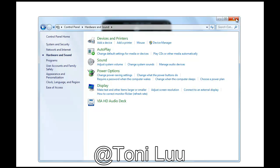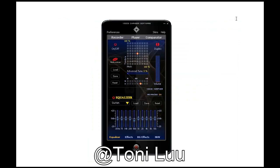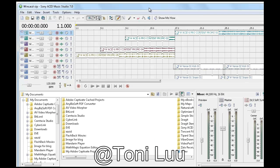Step 3: Change the audio settings of Sony Acid Music Studio 7.0. Open Sony Acid Music Studio 7.0.